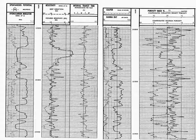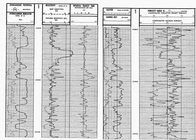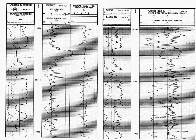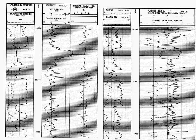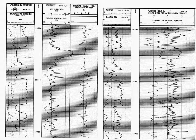In track three of log one, we see the interval transit time. This is essentially a sonic or acoustic tool which measures interval transit time as it goes through the formation.